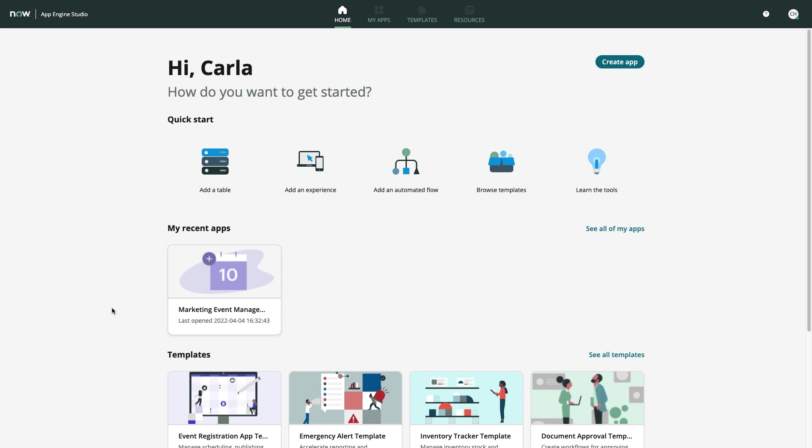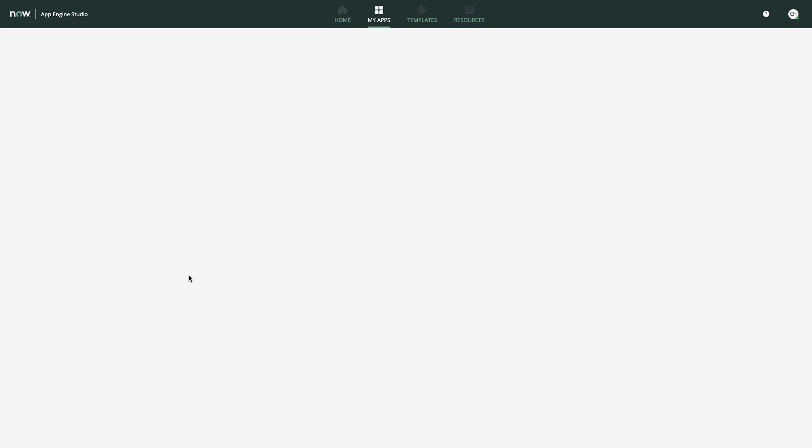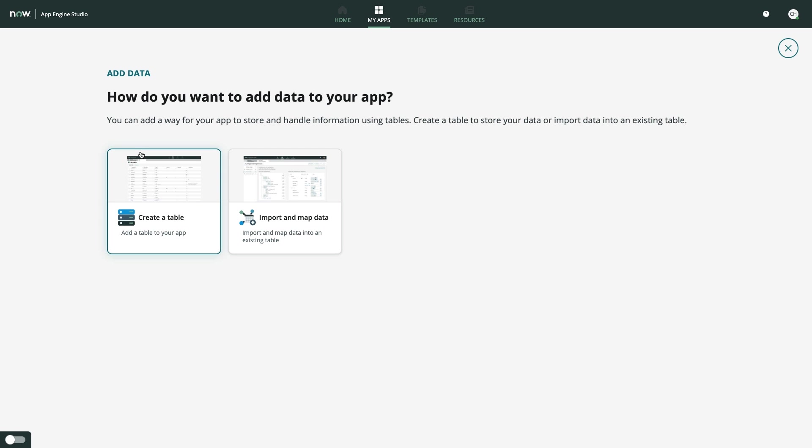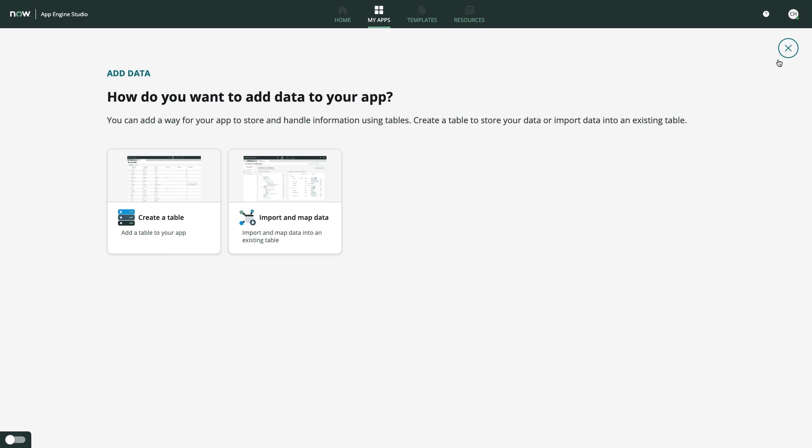Excited by the approval, Carla gets right to work on our marketing event management app with her newly granted access to App Engine Studio. This low-code development environment provides a unified experience for developers of all skill levels, providing a range of tools that can help builders develop nearly any type of app. Data within App Engine Studio can be imported, developed from scratch, or extended from existing ServiceNow constructs.